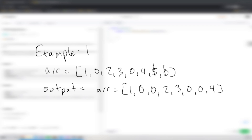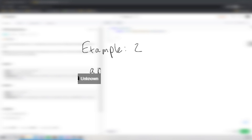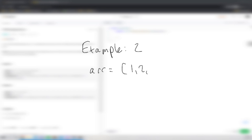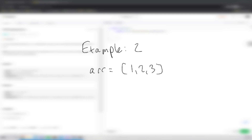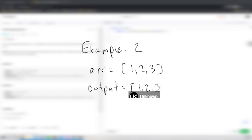Let's take a look at example two. In example two, we have an array equal to [1, 2, 3], and the output is just [1, 2, 3] again. Obviously, because we don't have any zeros in there, we're not going to swap anything. We only push things over and duplicate things if they are equal to zero.